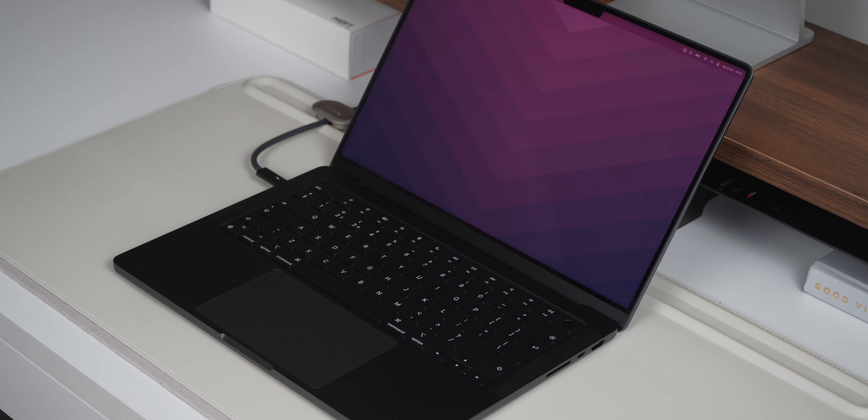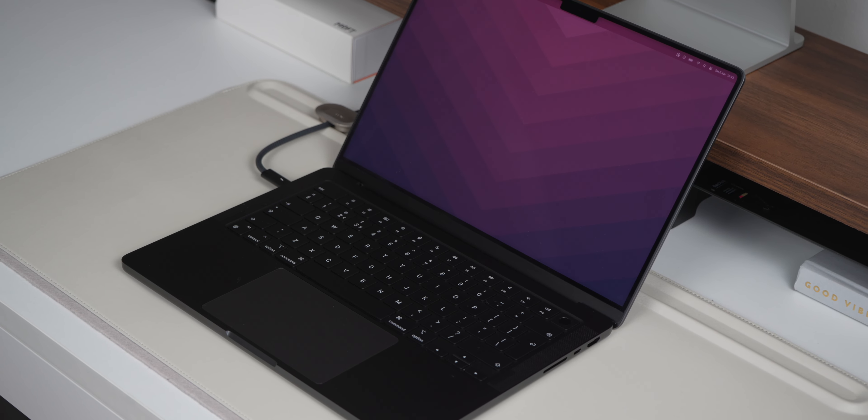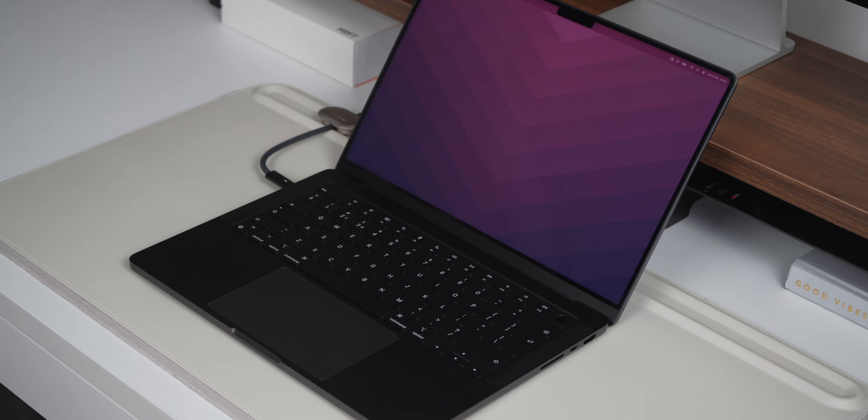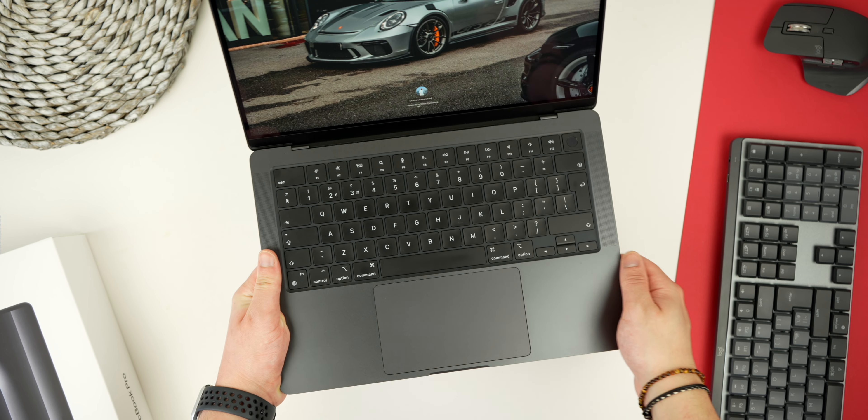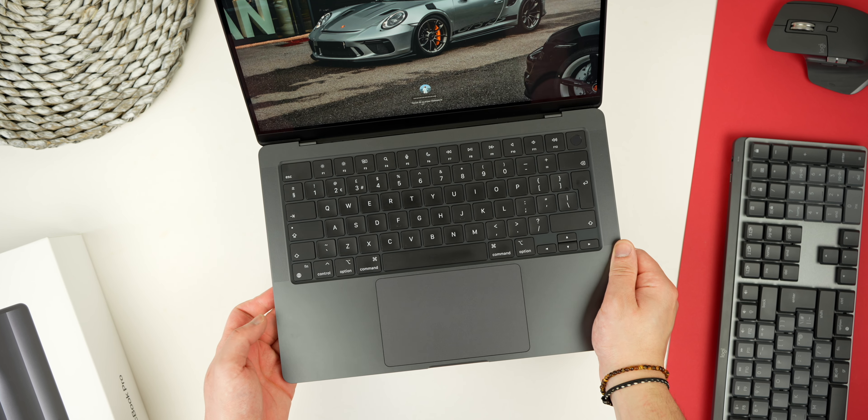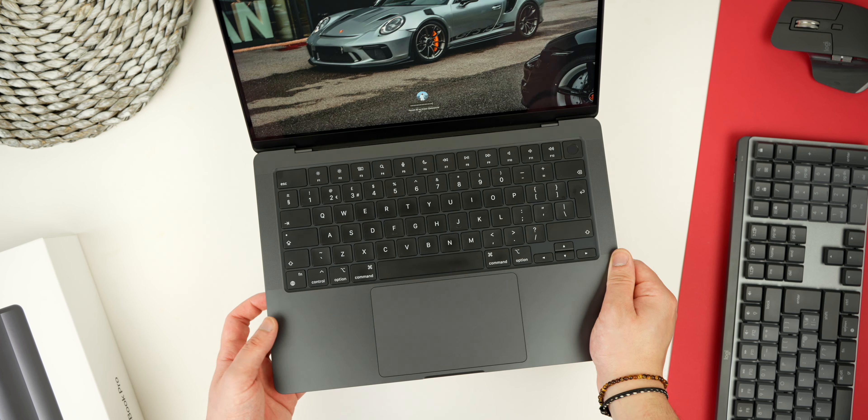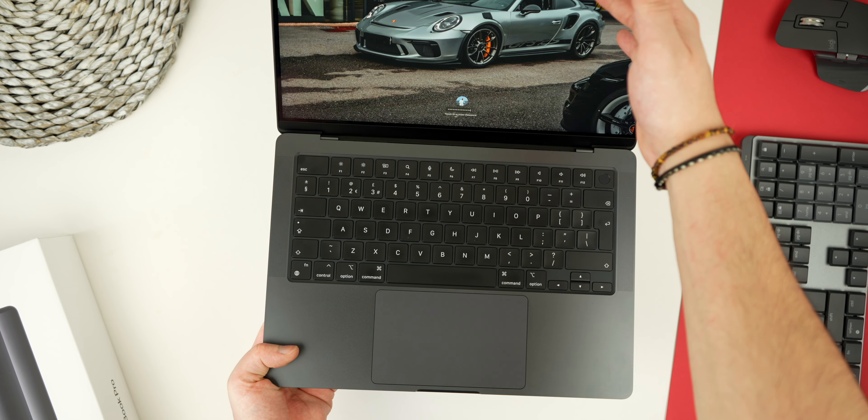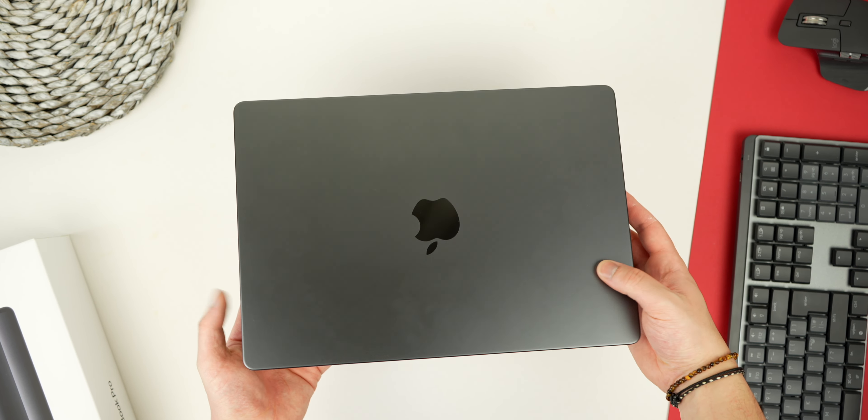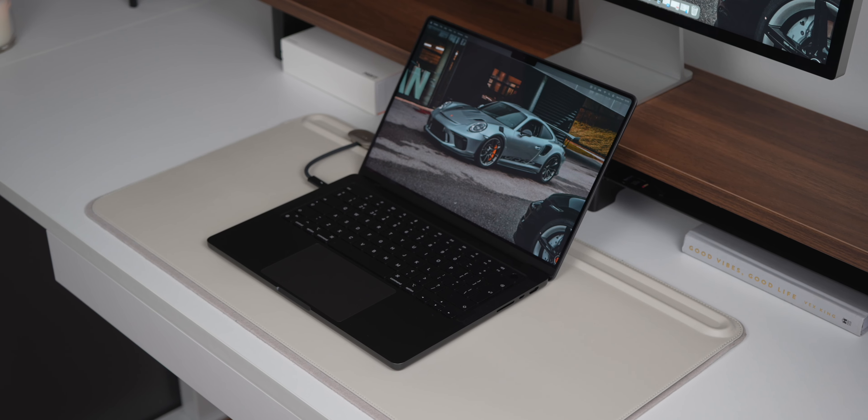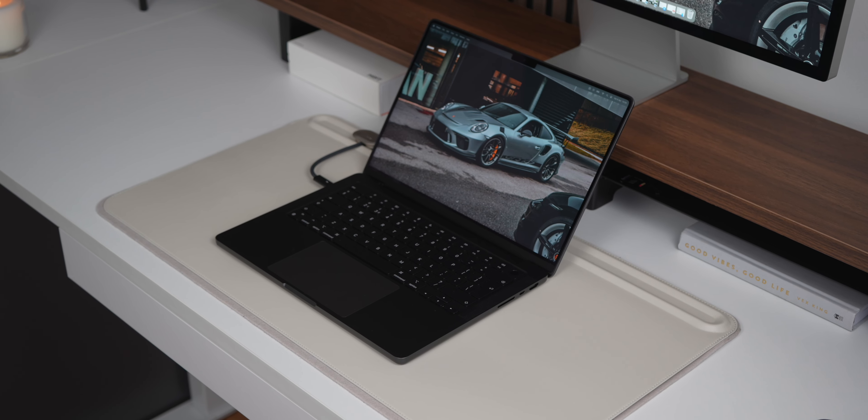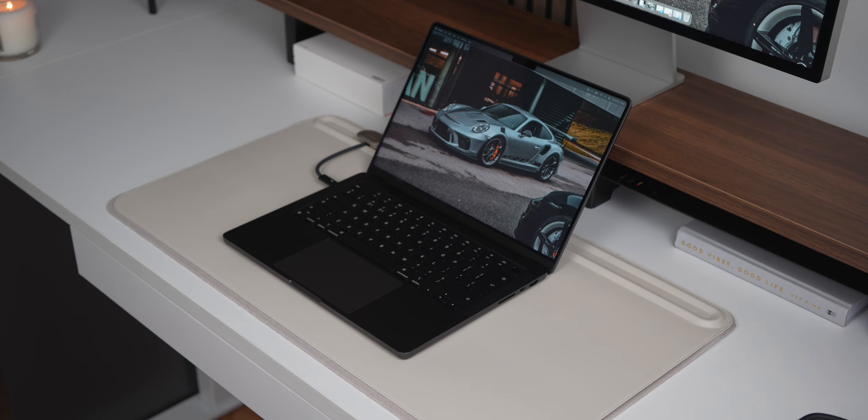Whether I'm editing videos, multitasking with multiple applications or engaging in other resource-intensive tasks, the battery life remains steadfast, providing me with uninterrupted productivity throughout the day. While it may seem like a minor detail, the reliable battery life of the M3 MacBook Pro contributes significantly to its overall appeal, particularly for professionals who rely on their devices for extended periods.